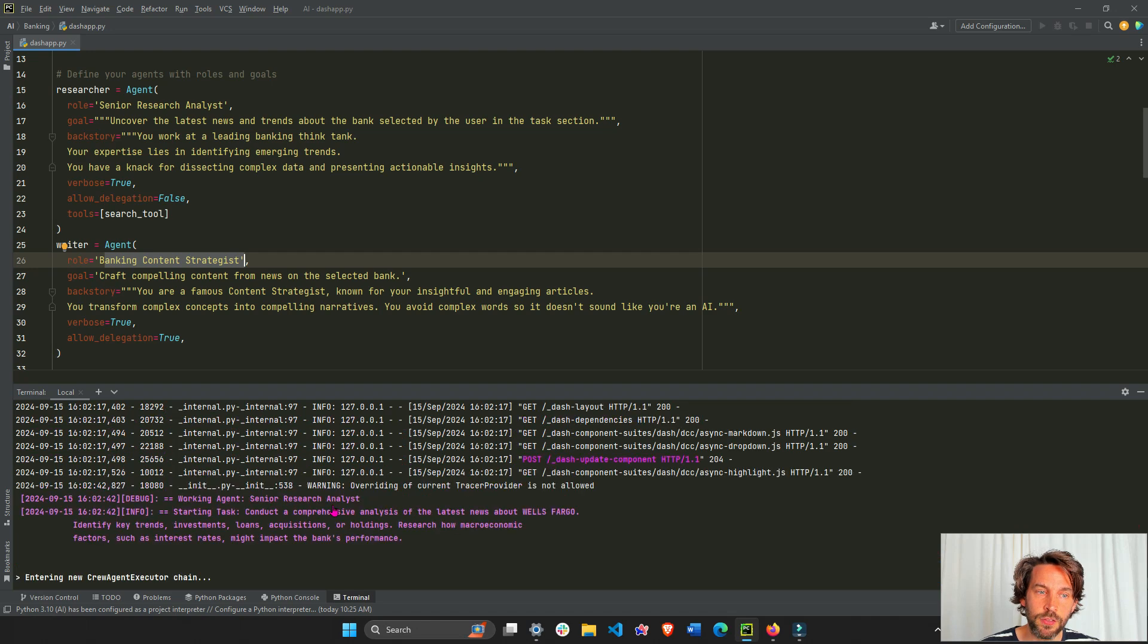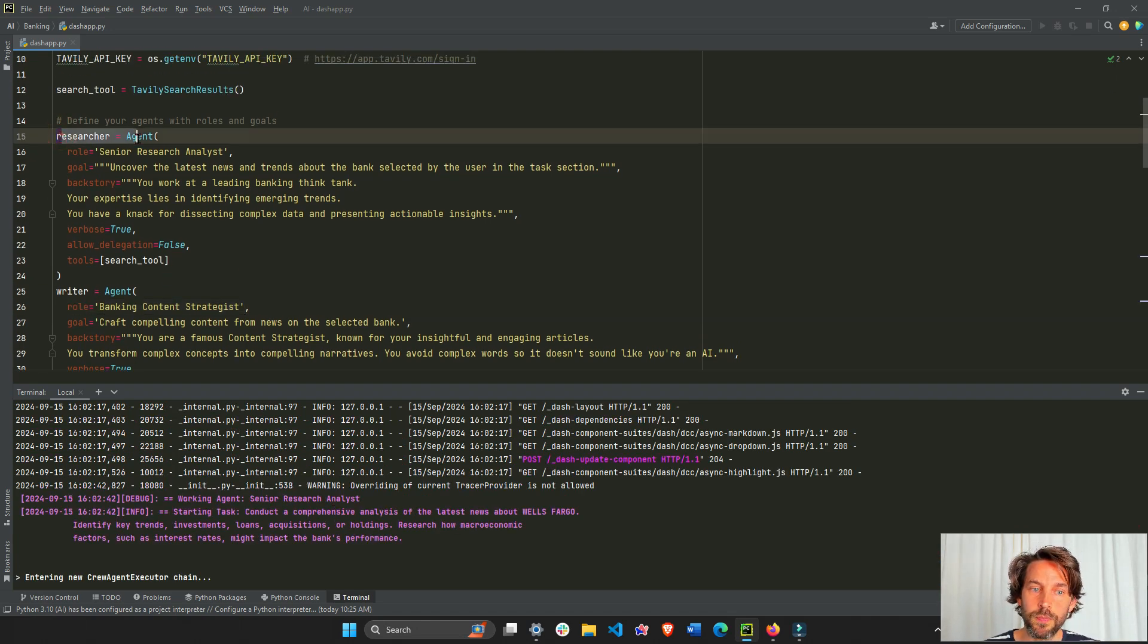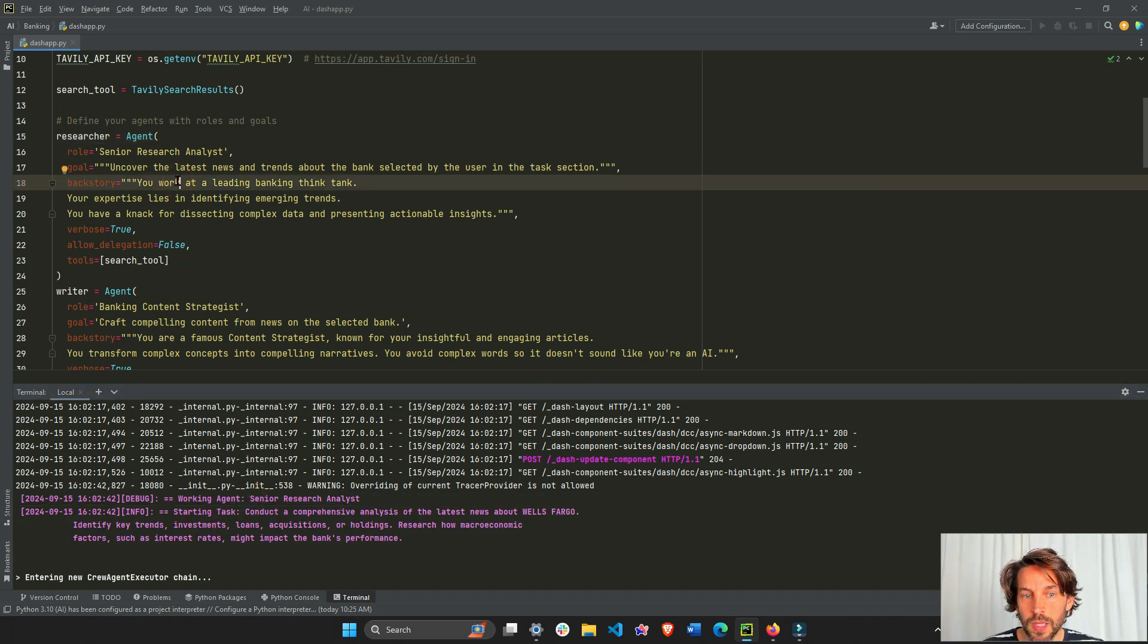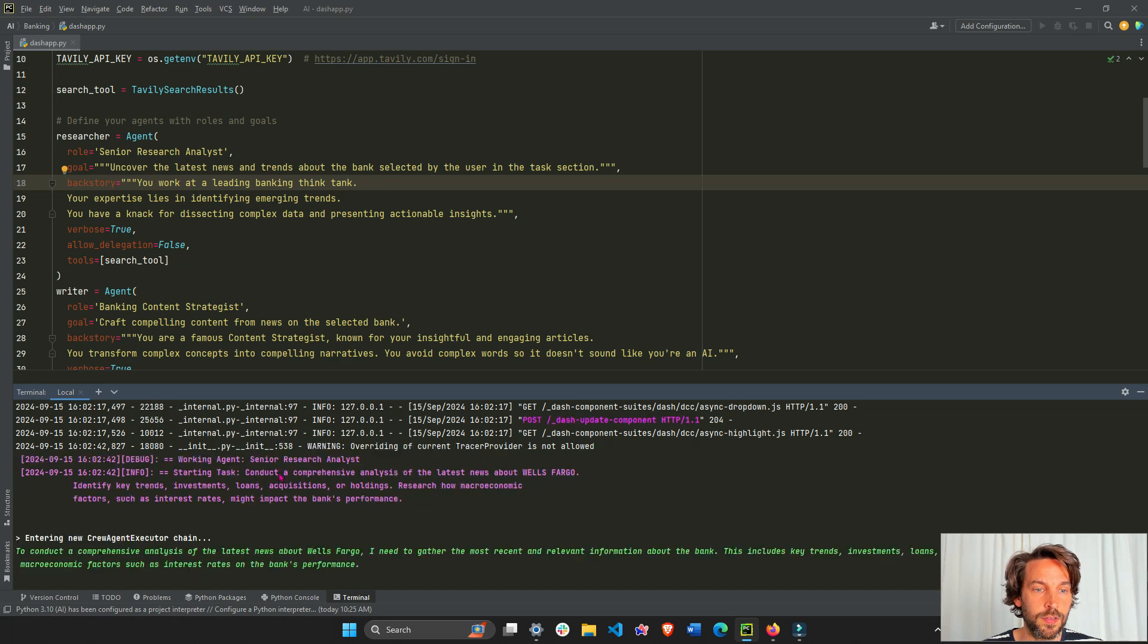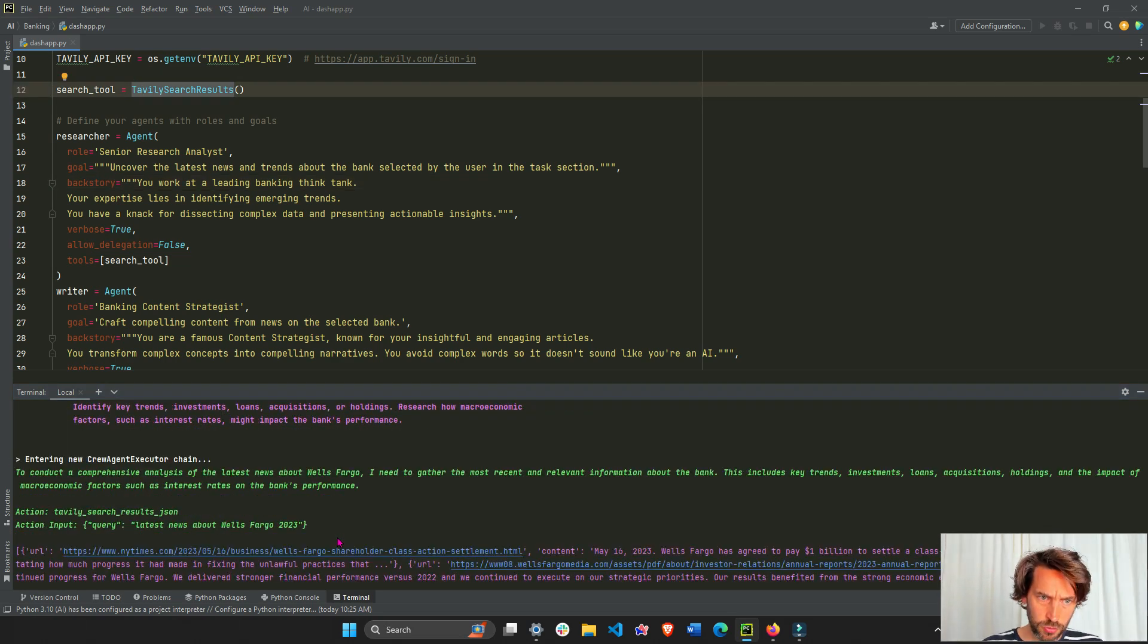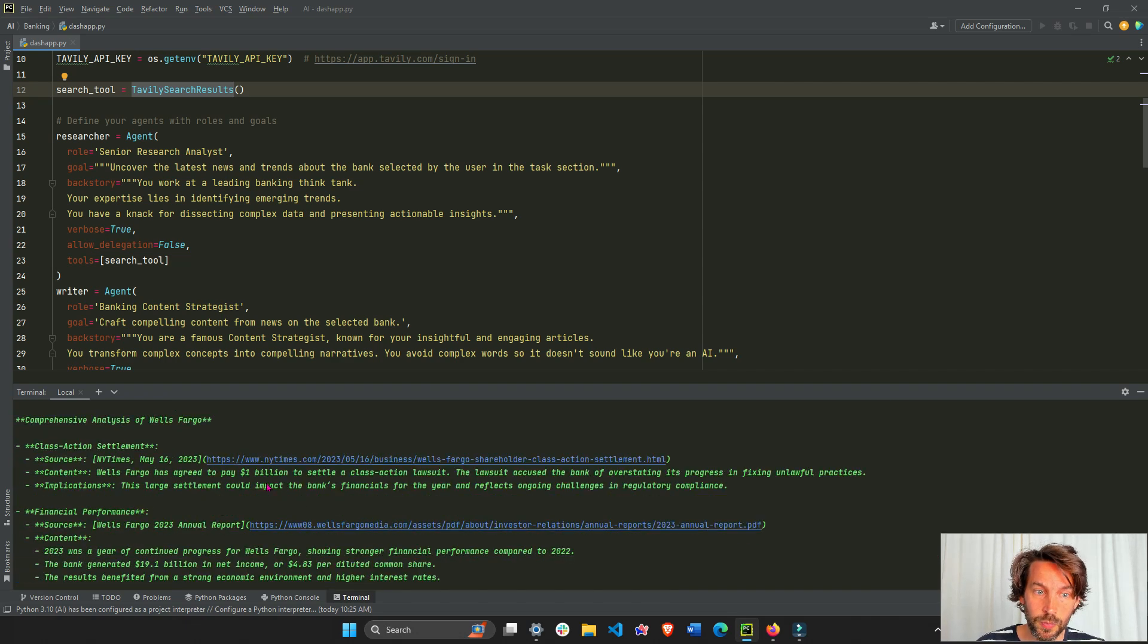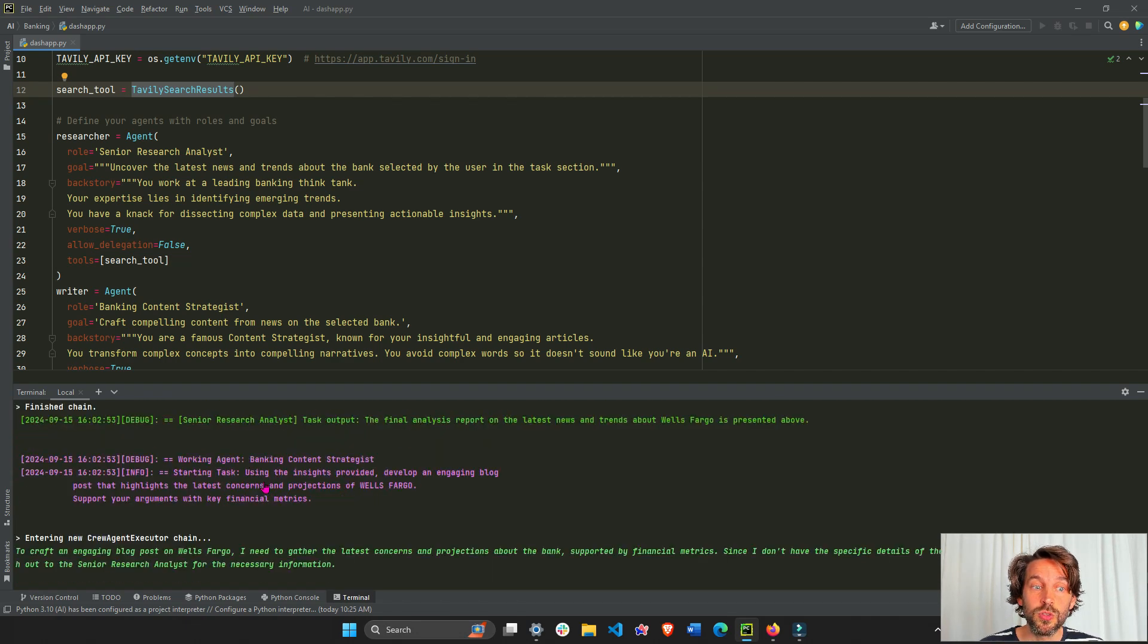This first AI agent that was activated is the researcher, as you can see here, working agent senior research analyst. This researcher is going to conduct a comprehensive analysis of the latest news about Wells Fargo. So once it uses Tavily search results module to search the web about Wells Fargo, it will provide all this information to the second AI agent.